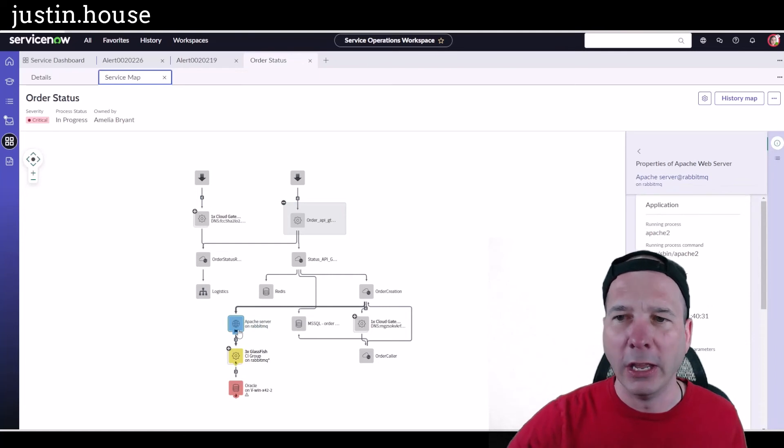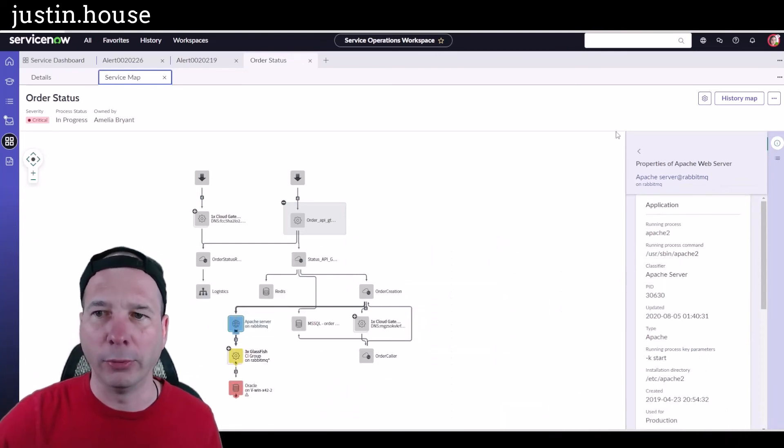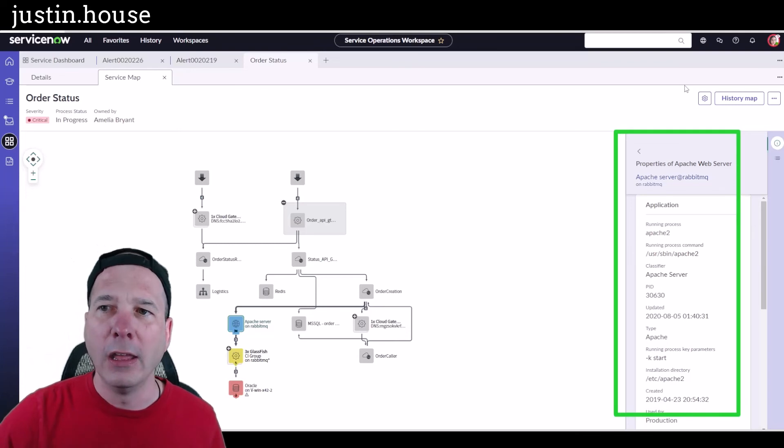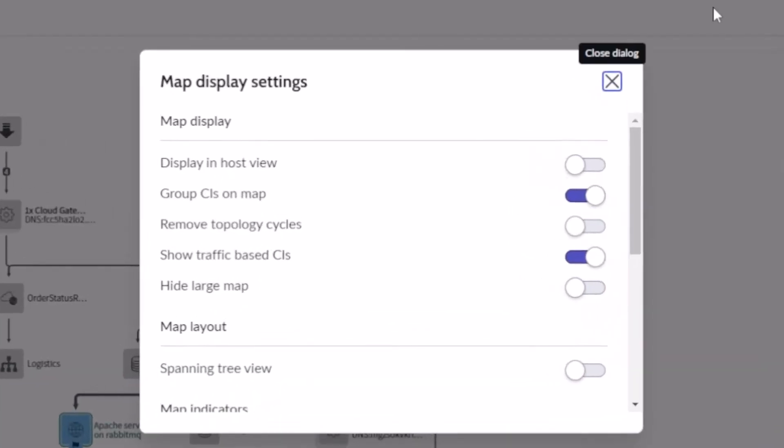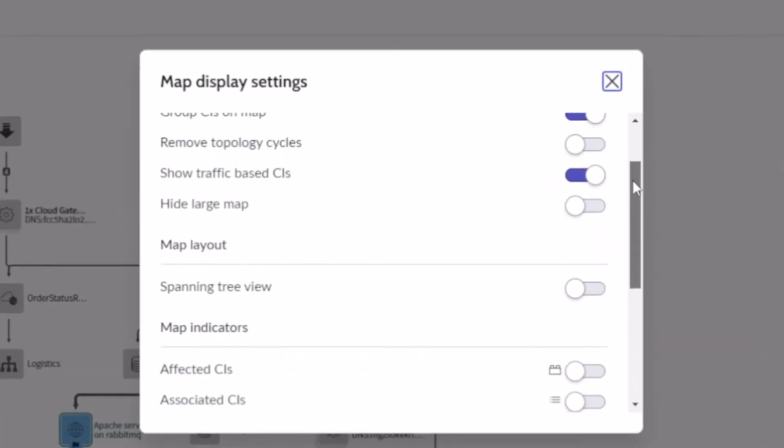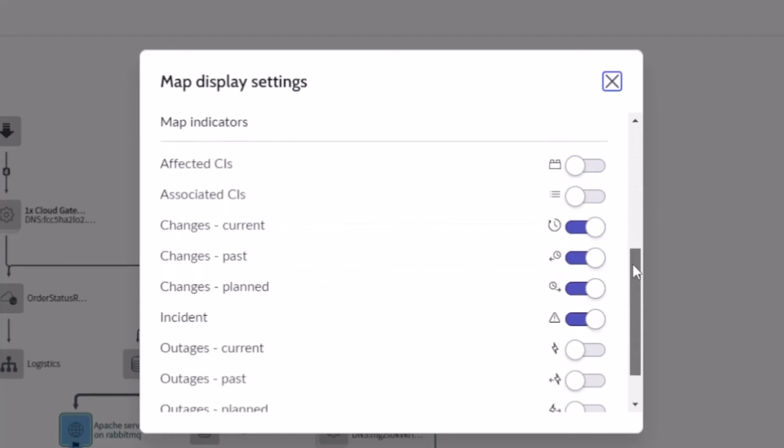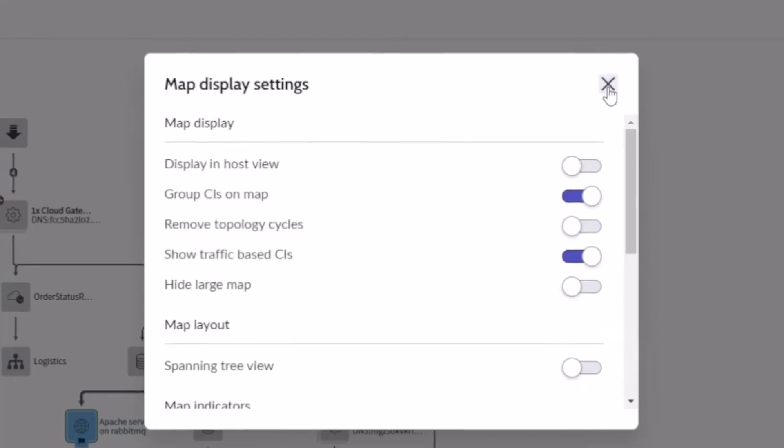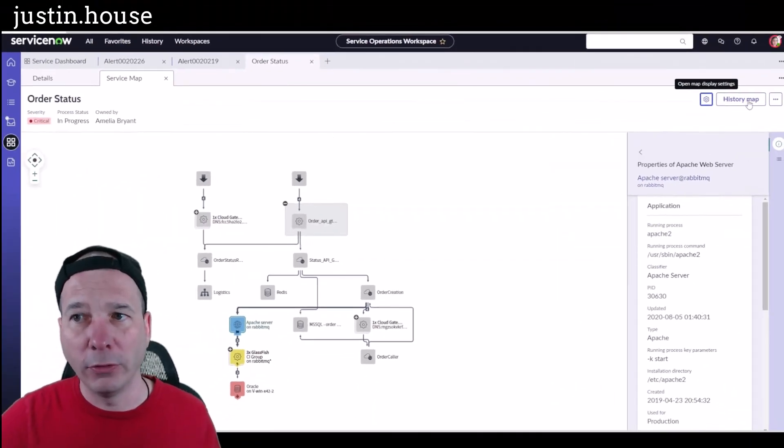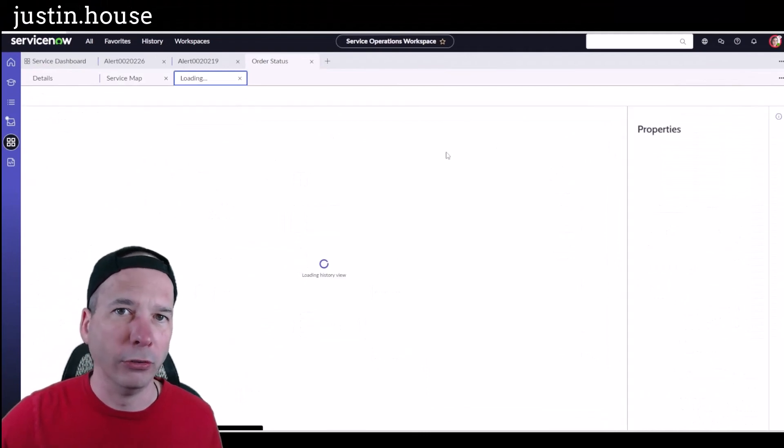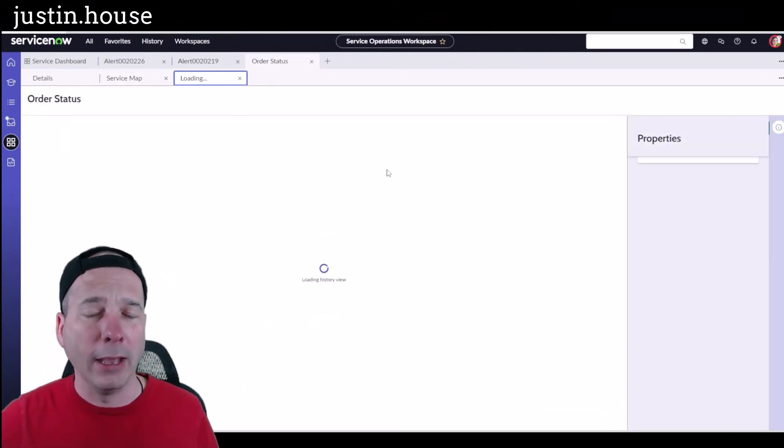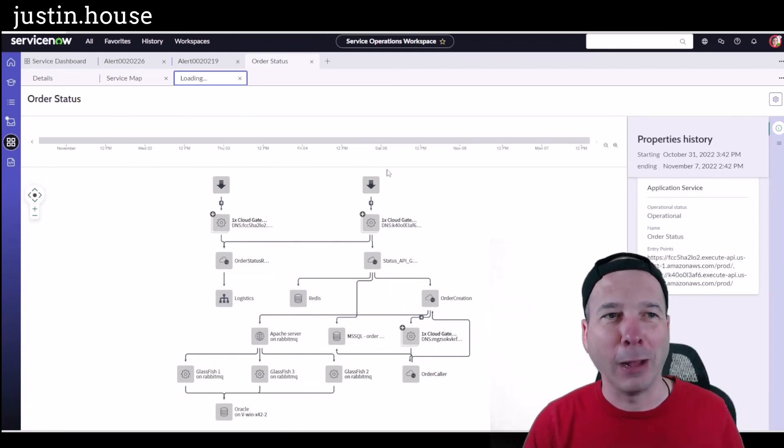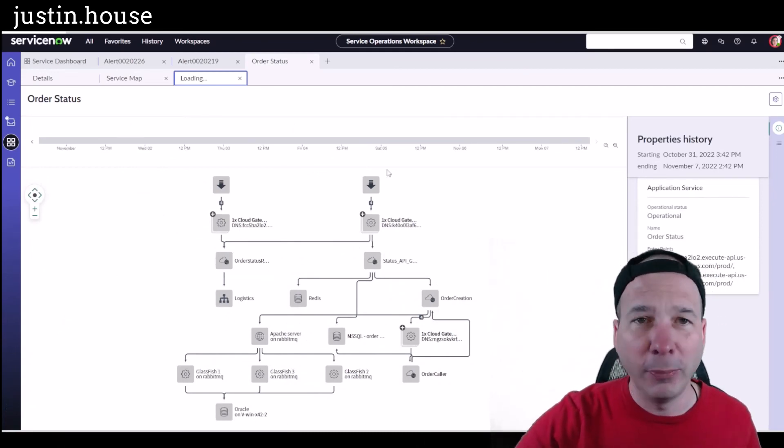If I go to my settings, I can see the different settings for how to display what's on the map, the layout. Here's where I was talking about the current, past, and planned changes, so you can toggle all that on and off—outages, incidents, all that kind of stuff that you'd expect from the service map. There is still the ability to view a historical service map. That actually loaded faster than the regular service map took to load.